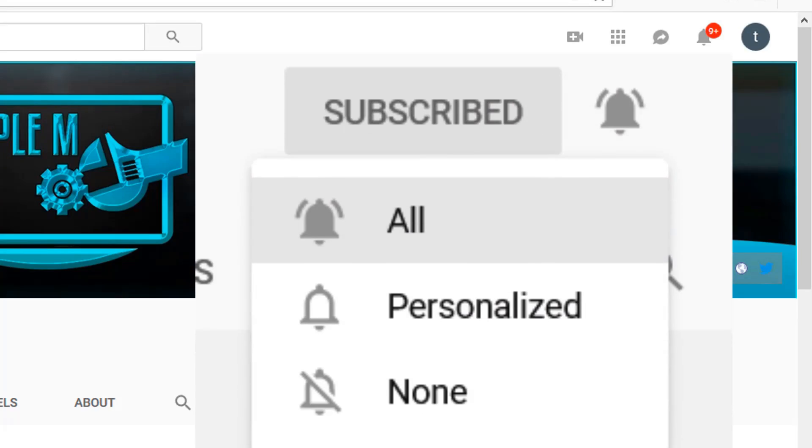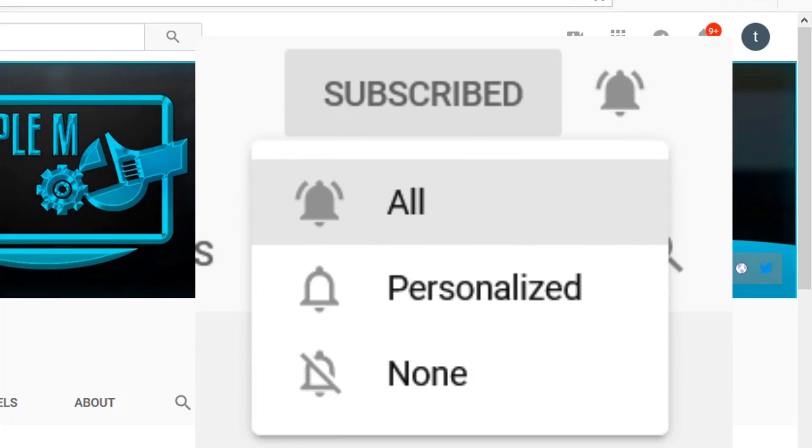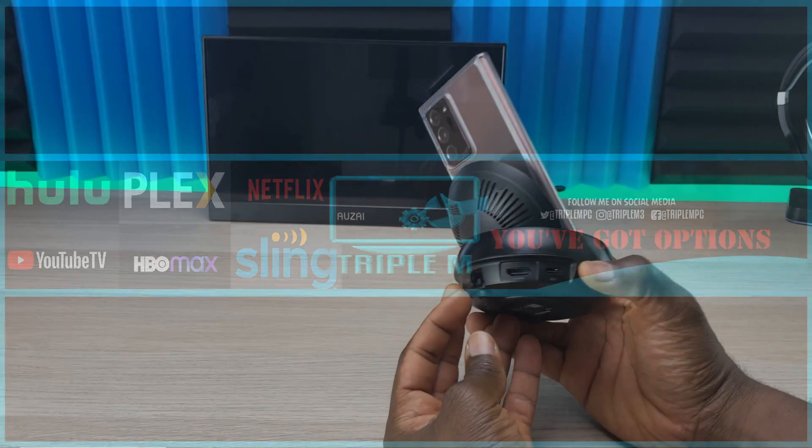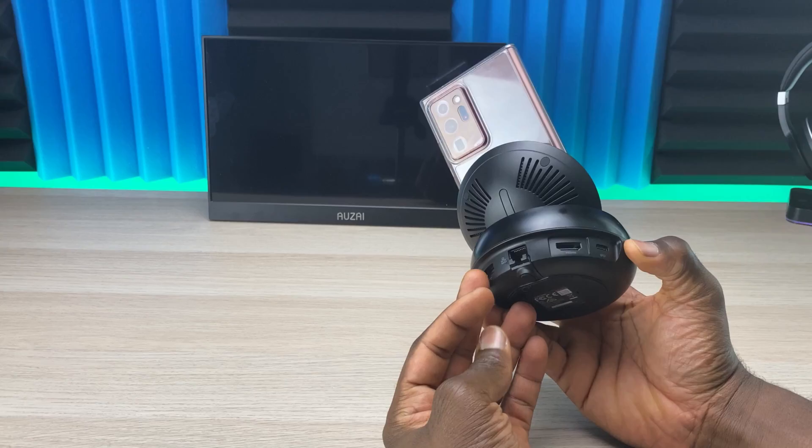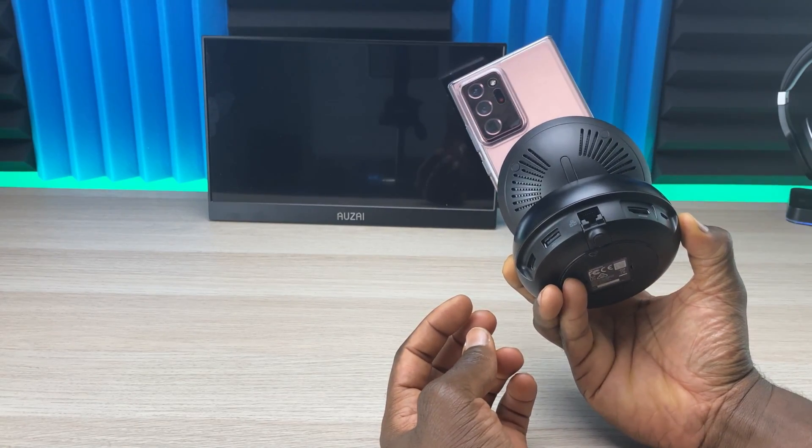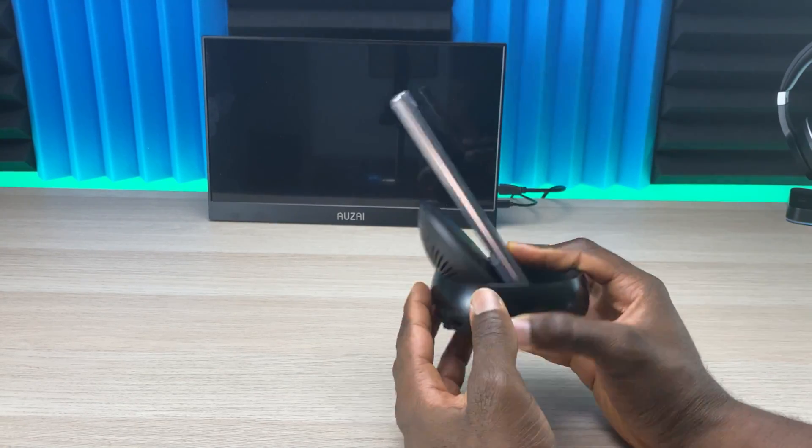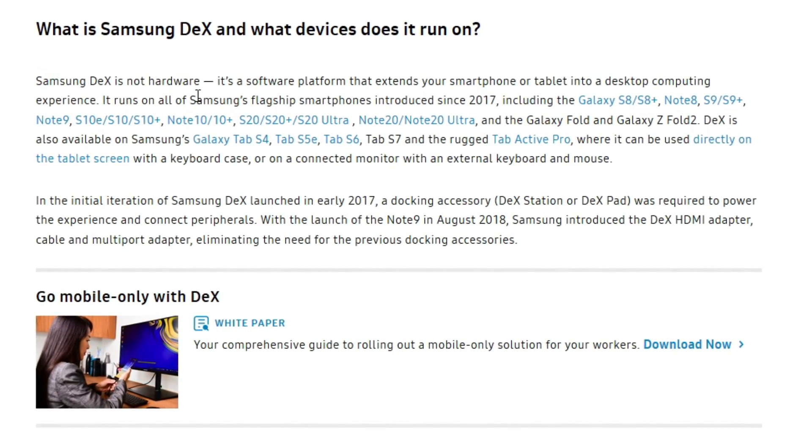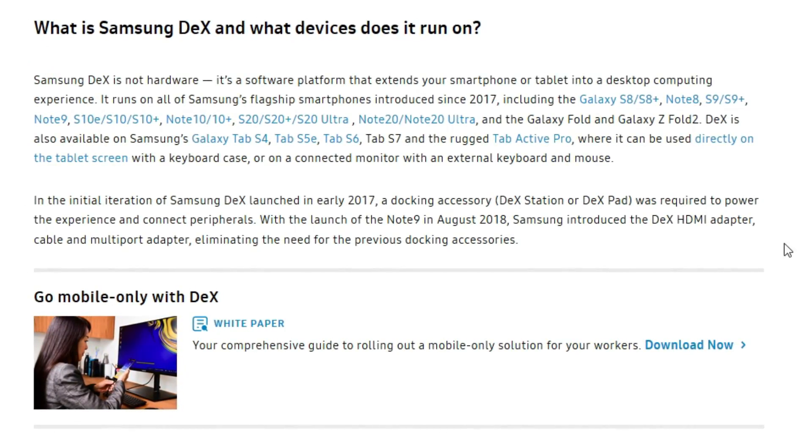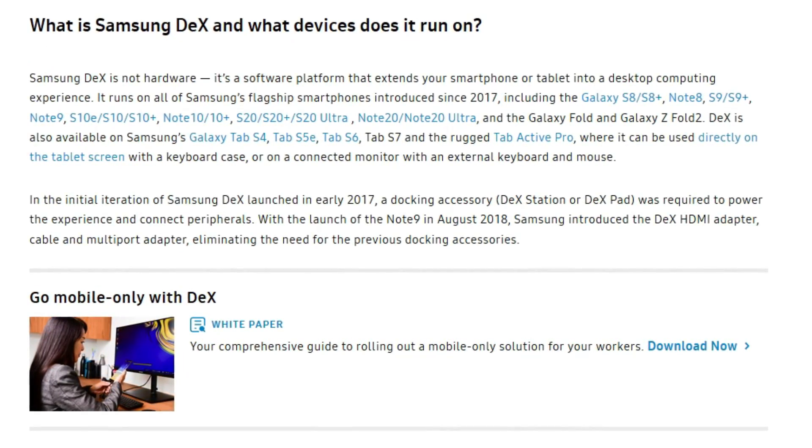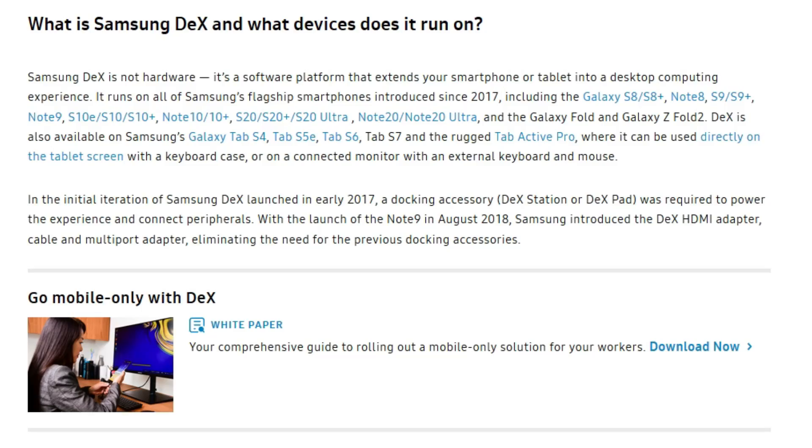First things first, DeX is not available on all Samsung devices. If you own a newer device, more than likely it will be a feature, but I'll leave a list so you can check if your device is compatible.